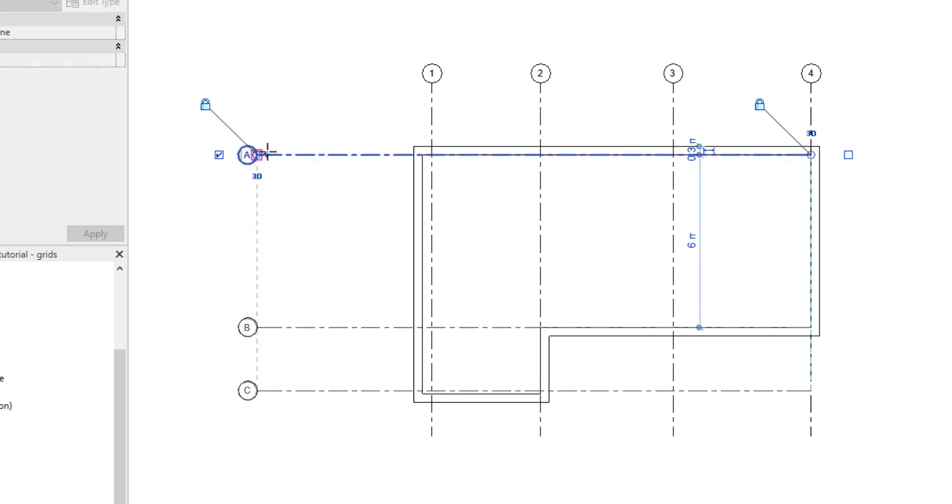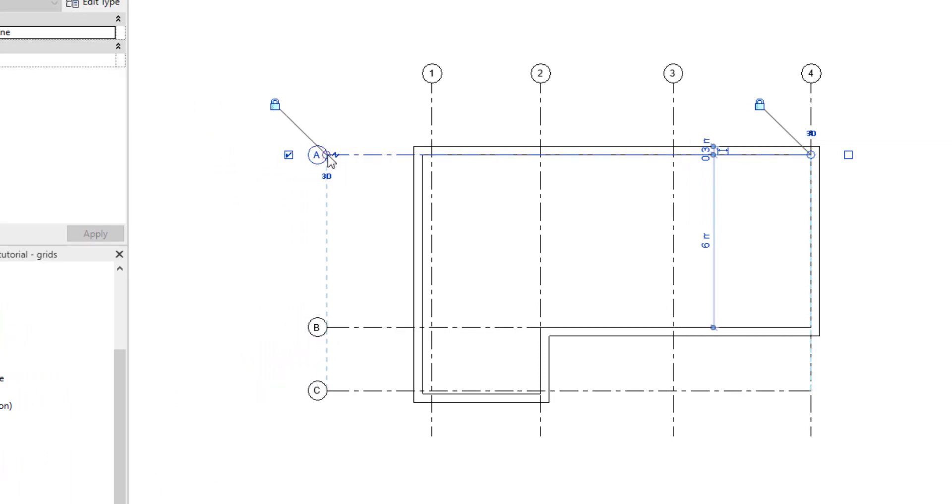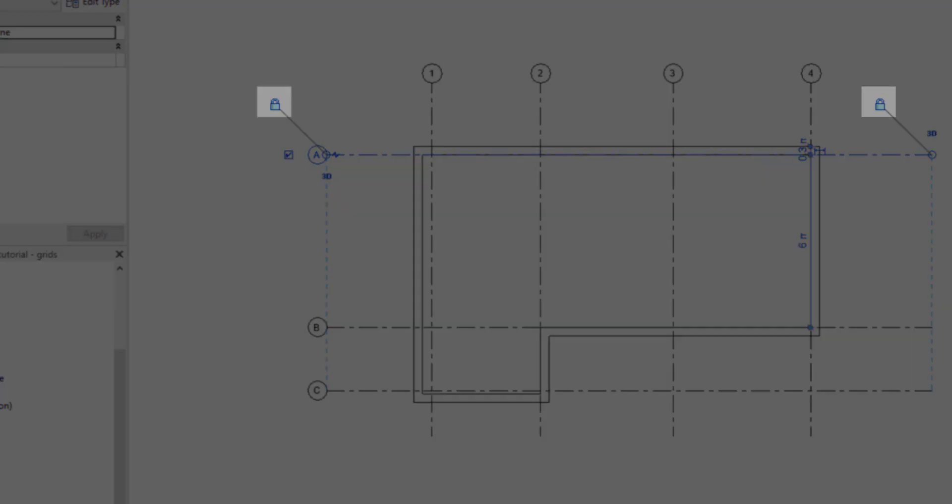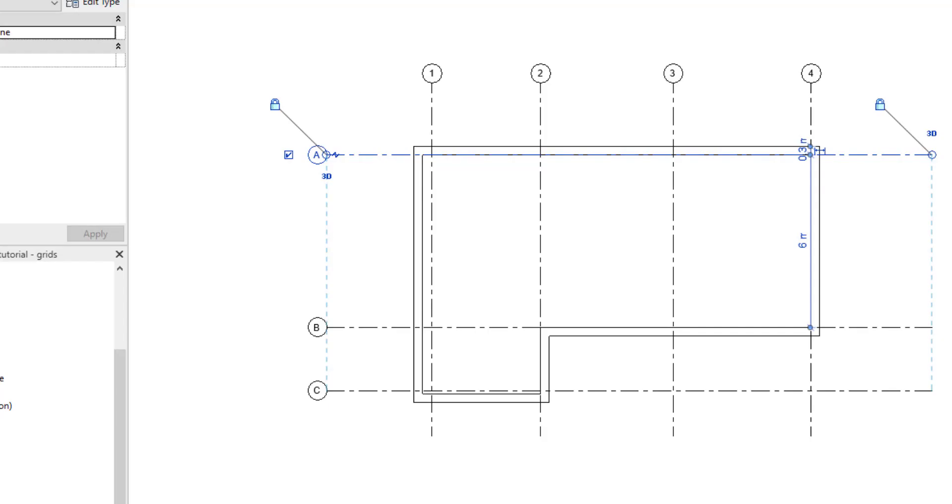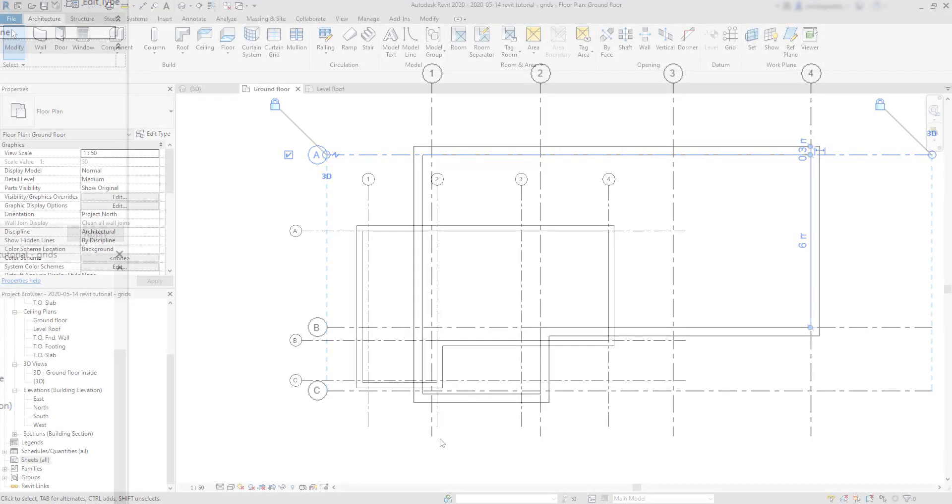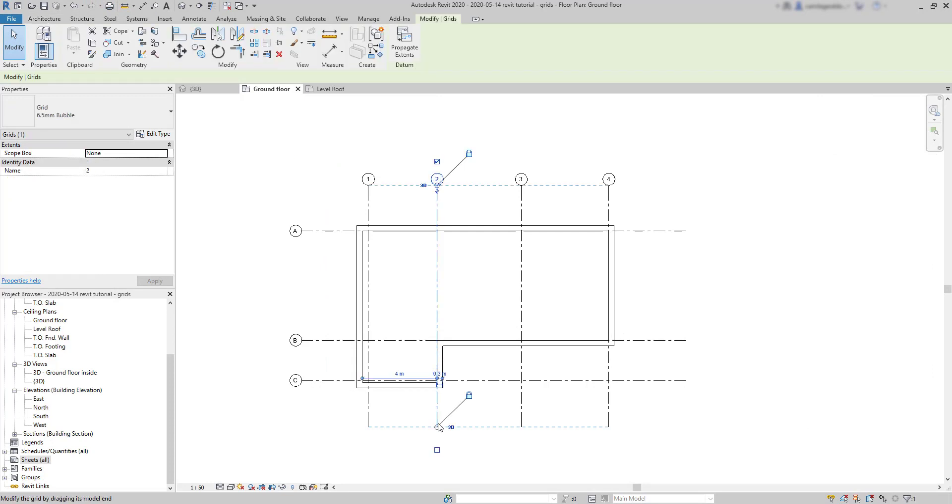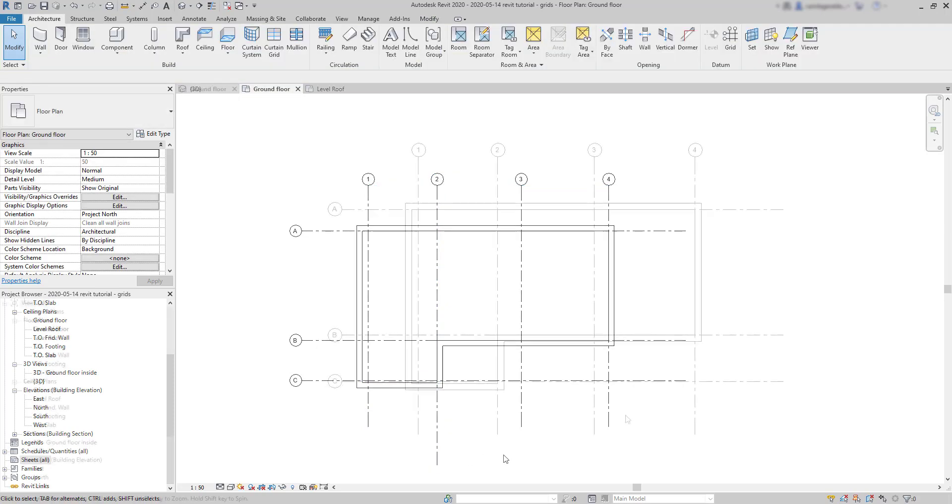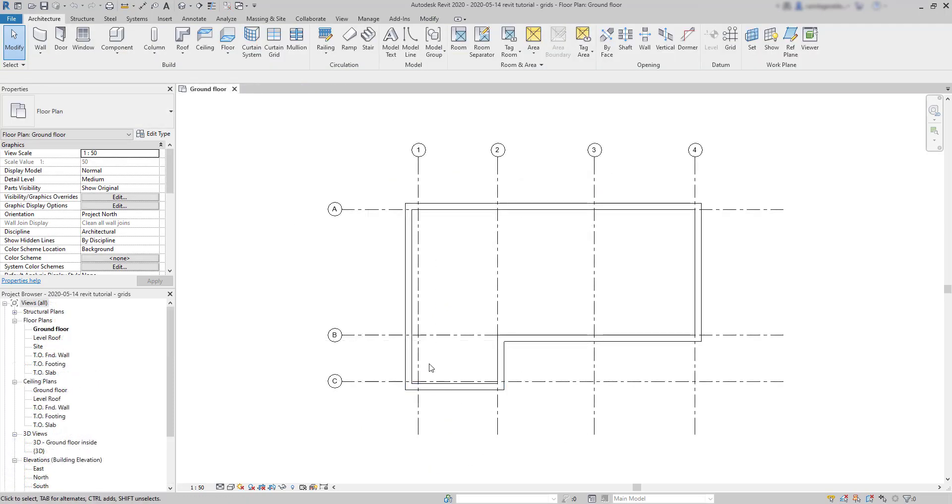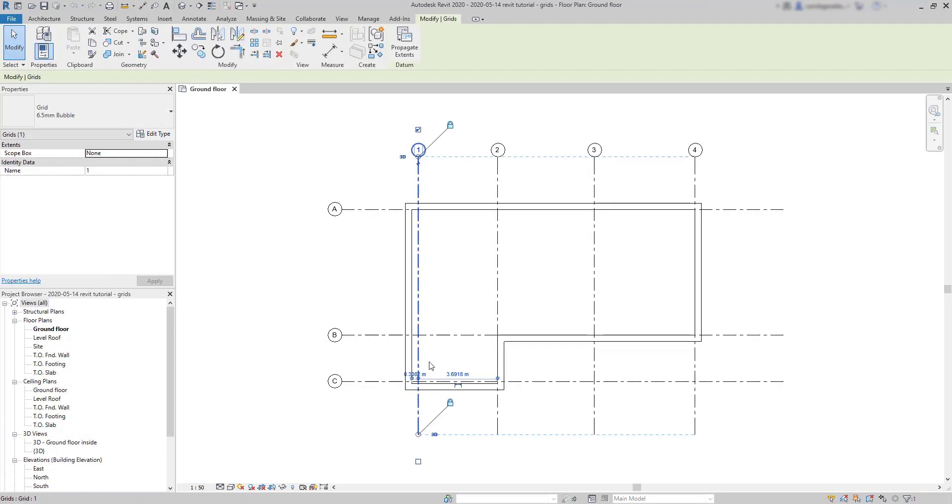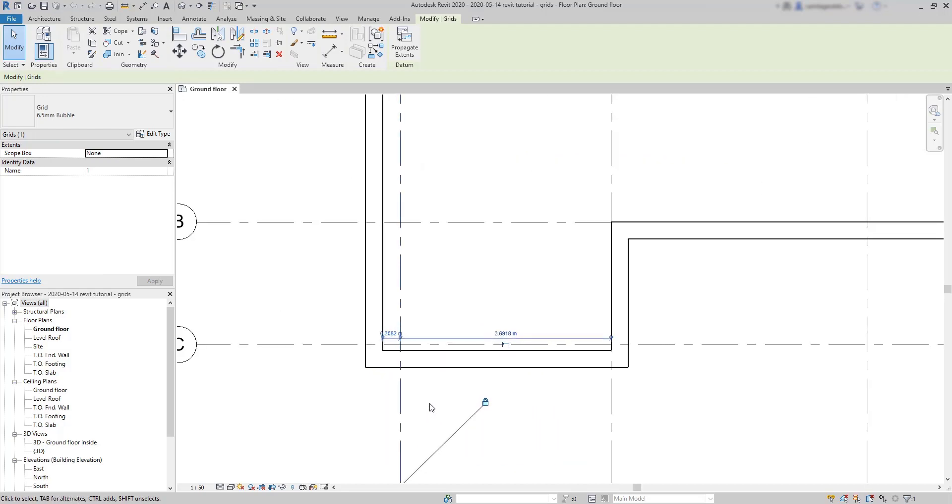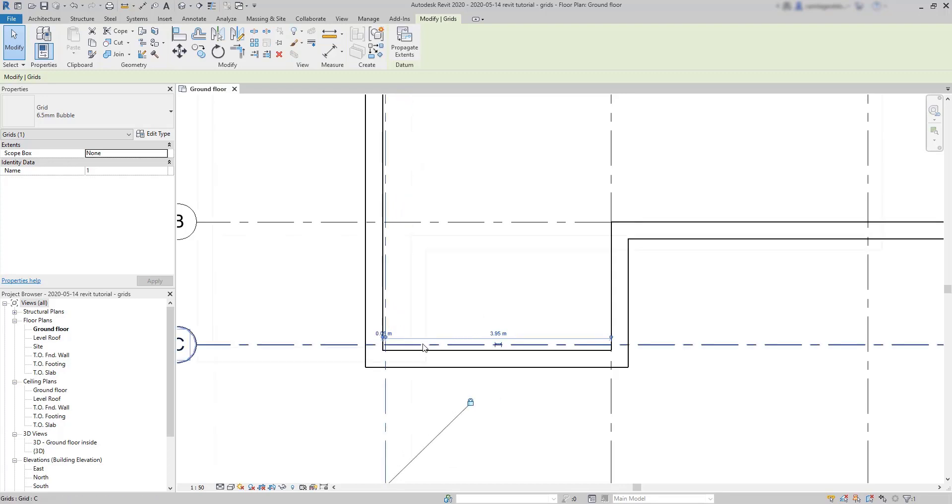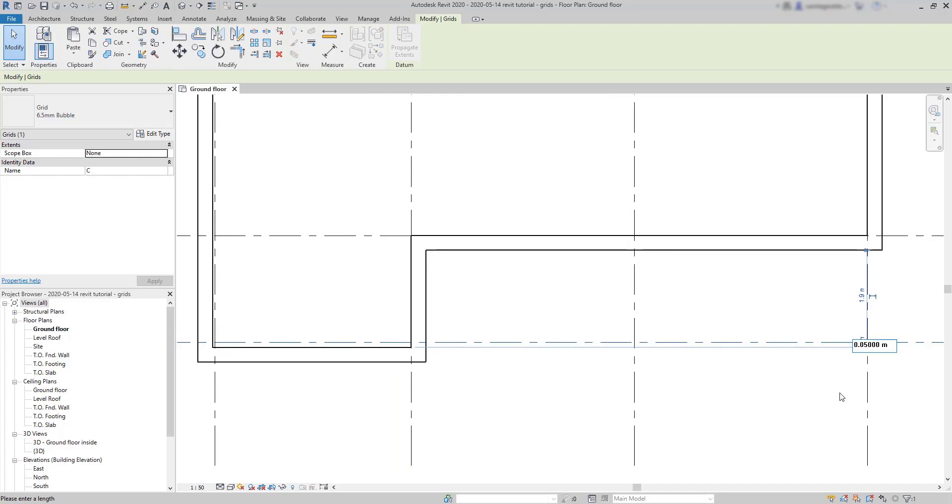Revit by default puts a constraint on the movement when you place the start and end point along other grid lines and you can see this lock symbol on both sides. I'm going to click on grid number 2 and if I unlock this grip, we can extend just this line freely. After placing the grid lines, we can easily change their position. If we click on one of them and modify the temporary dimensions, it works just exactly the same way as for the walls.